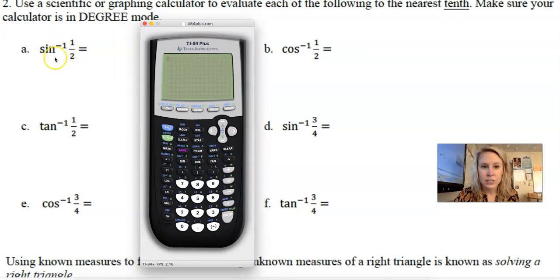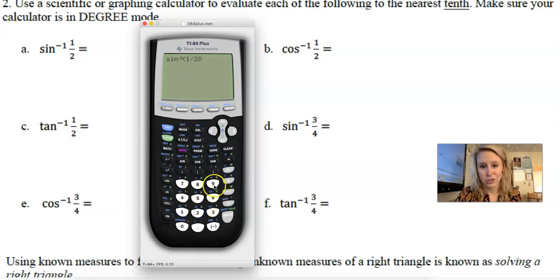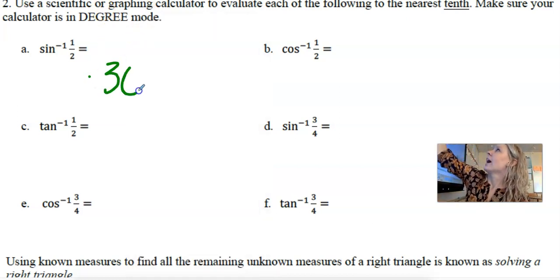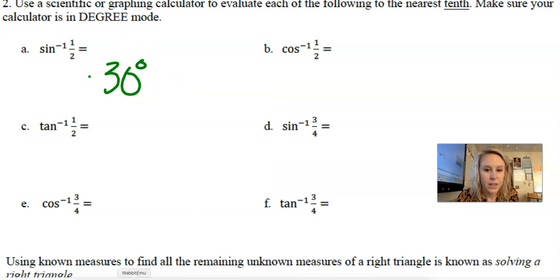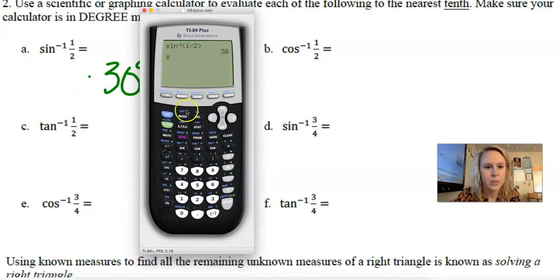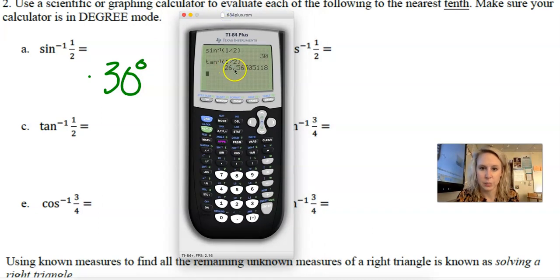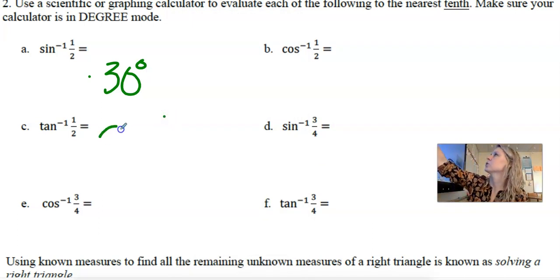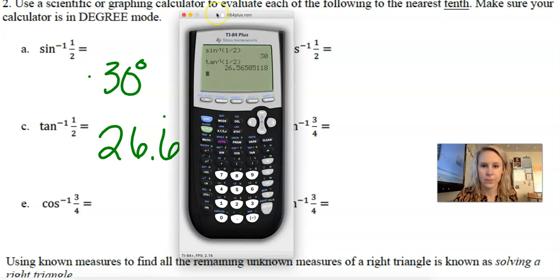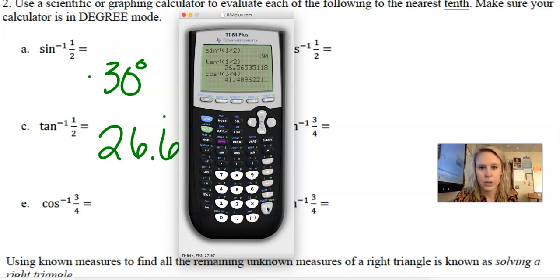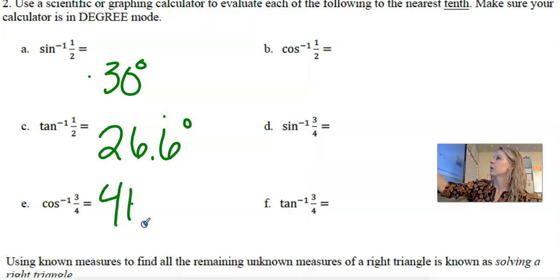To get inverse sine, hit the blue button then the sine button — its inverse is right above it. You can type in one half as a fraction or 1 divided by 2; that gives 30 degrees because we found an angle — the inverse sine of one half is 30 degrees. For inverse tan of one half: second then tangent, type one half, and rounding to the nearest tenth gives 26.6 degrees. For inverse cosine of three fourths: second cosine, three fourths, gives 41.4 degrees.